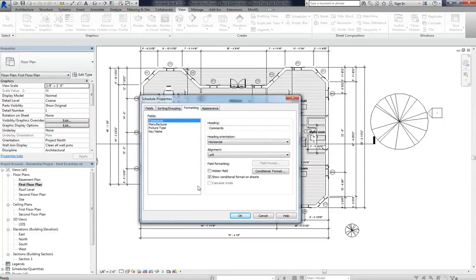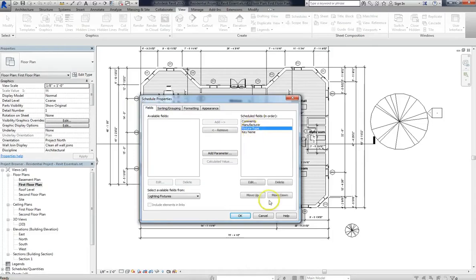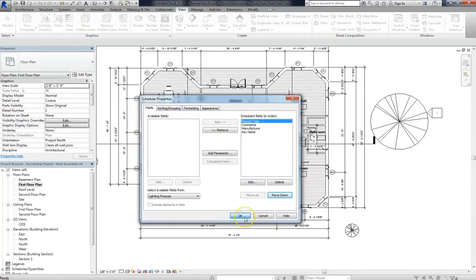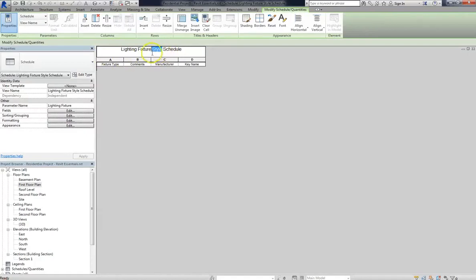The real difference is that a basic schedule includes what is actually included in your model, while schedule keys allow you just to make a chart of information. So, now we have our components, which are good for now. I'm going to move my fixture type up, since that's my sorting key. We'll click OK. And then you'll see it creates our lighting fixture style schedule, which I'll just change to lighting fixture schedule.